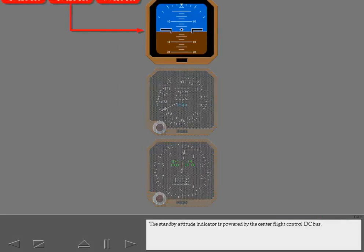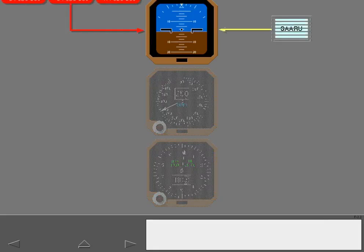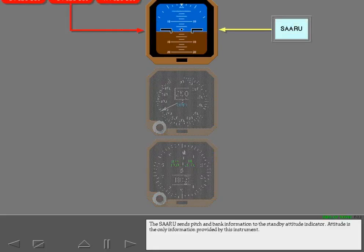The standby attitude indicator is powered by the center flight control DC bus. The SARU sends pitch and bank information to the standby attitude indicator. Attitude is the only information provided by this instrument.